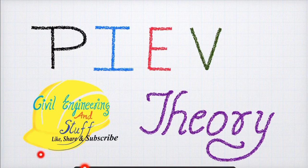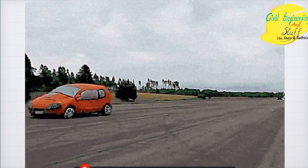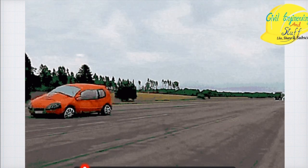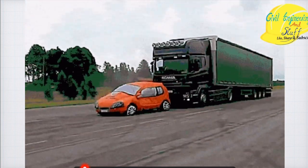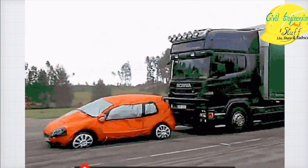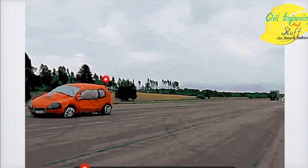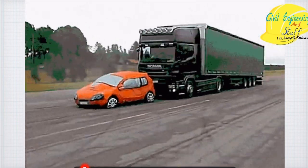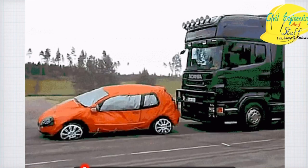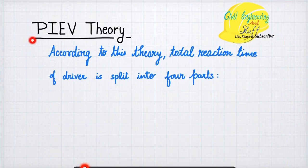Hello everyone, welcome to Civil Engineering and Stuff. In today's video lecture we are going to discuss PIEV theory. When you are driving on the road and you see any obstruction, you react to that obstruction — you apply the brakes or change your route to ensure you are safe. This reaction time, from observing an obstruction to reacting to it, is explained by PIEV theory. According to this theory, the total reaction time of a driver is split into four parts.